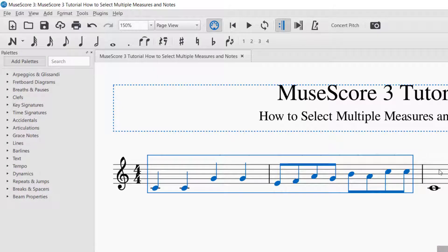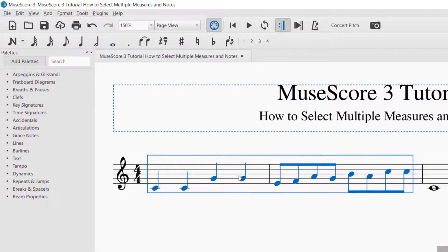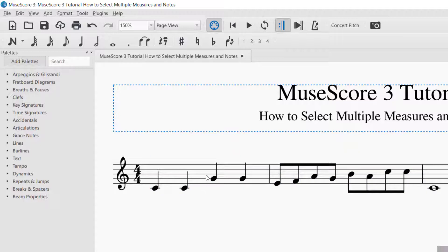You can do this with multiple more measures if you want — just select the next measure. You can also deselect by holding Shift and going in the other direction, backwards. So that's the easiest way to select multiple measures. If you want to exit any selection, just click outside the notes or away from the selection.